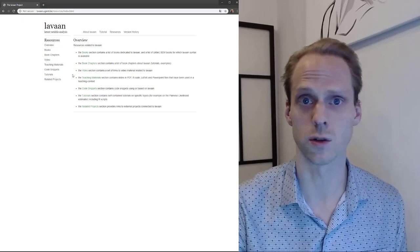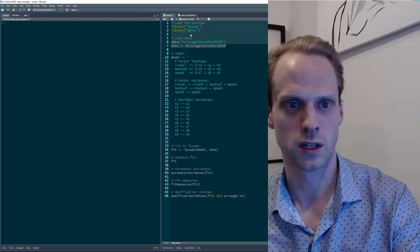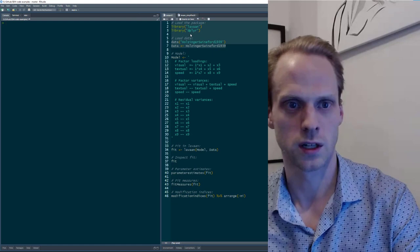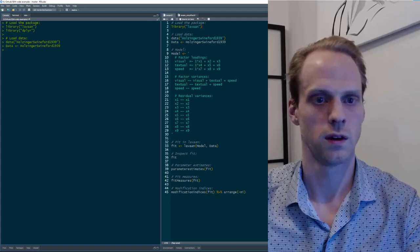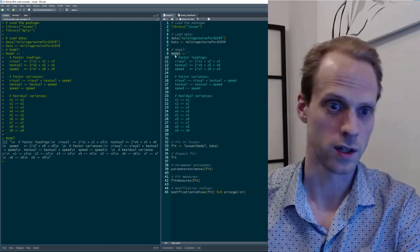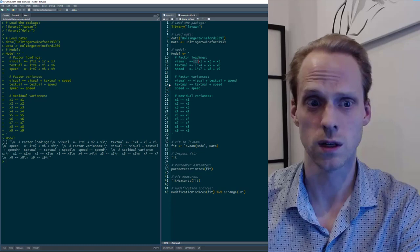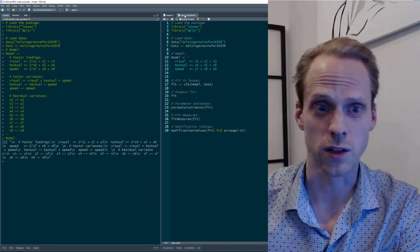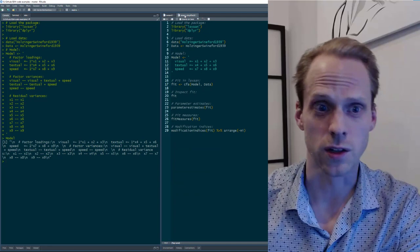In R, we load the data and the Lavaan package. In Lavaan, we make a model as a character string. We can print it and then use it in the Lavaan function. There's a very long way to specify the entire model — specifying factor loadings, variances, and residual variances — but luckily in Lavaan we can make it a lot easier by using the CFA function, which does a lot automatically.